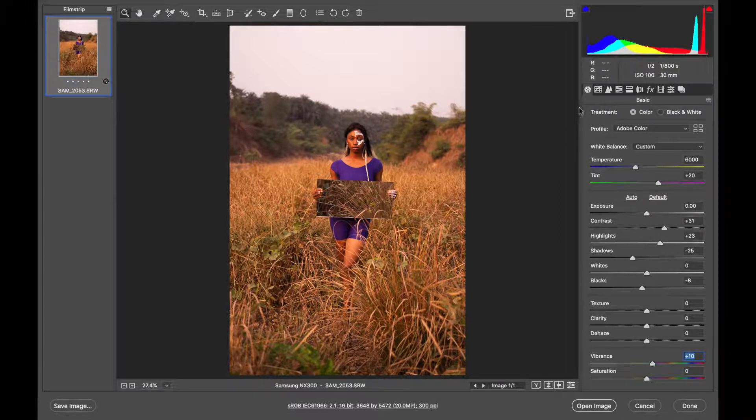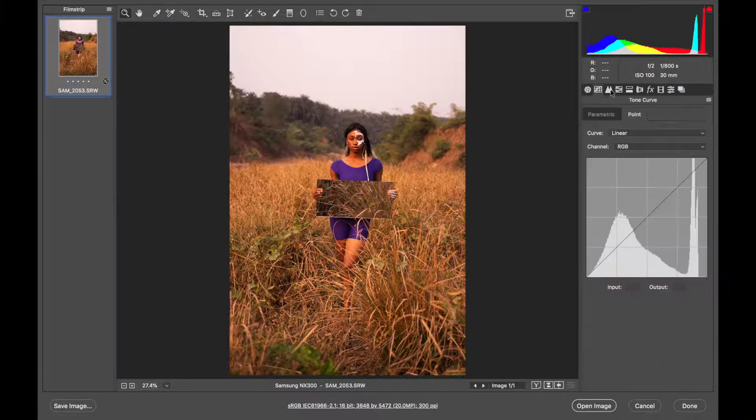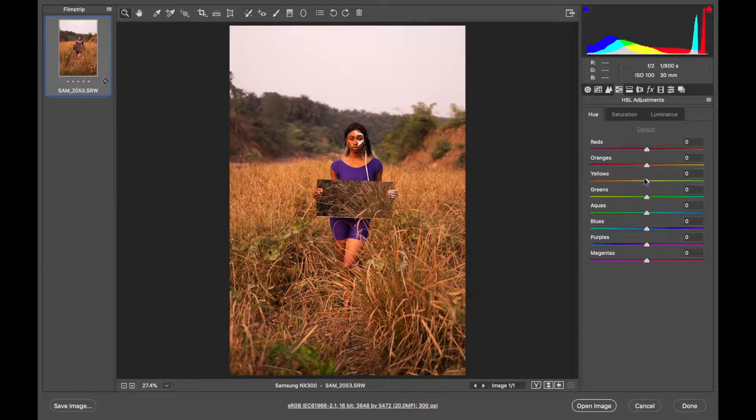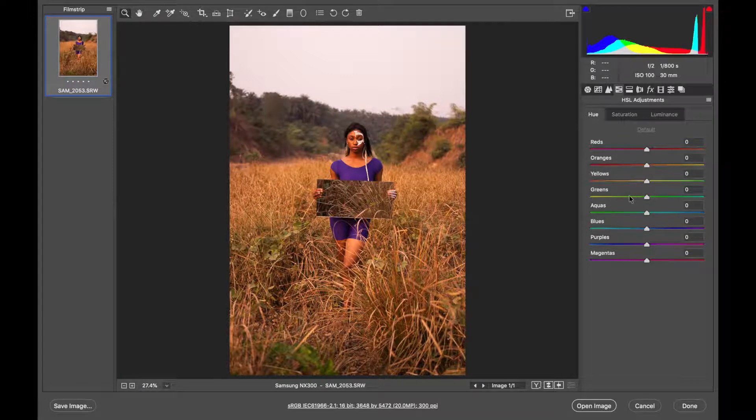Now let's go and tweak the colors. I'll switch over to the HSL slider. This is the HSL sliders and this is where we are going to do much of the color grading.